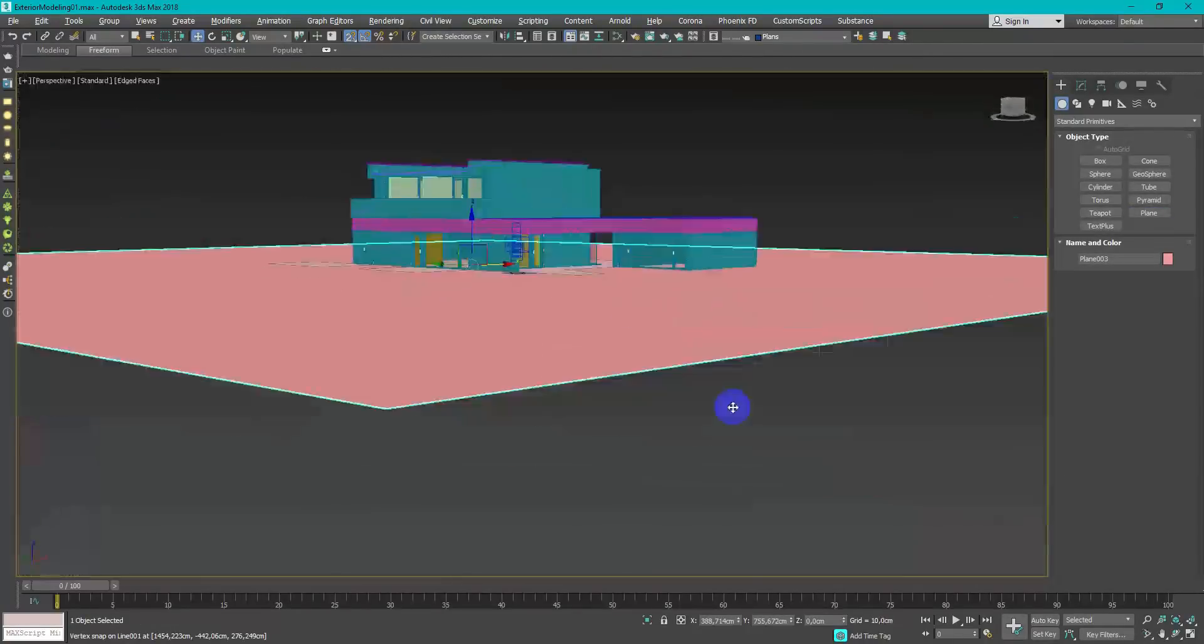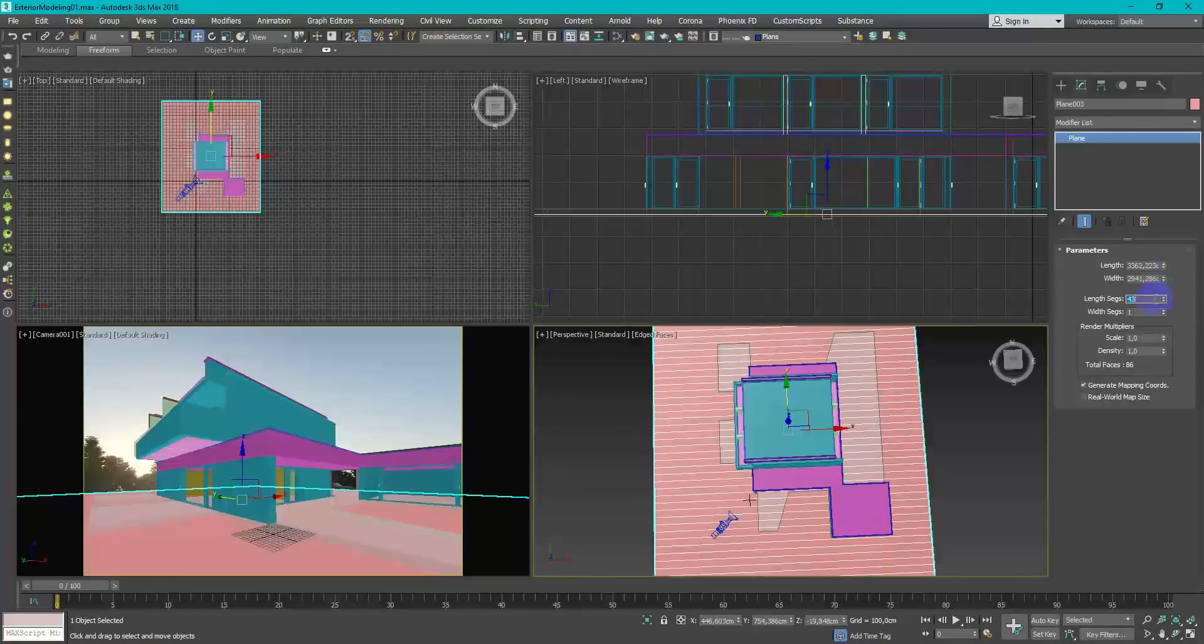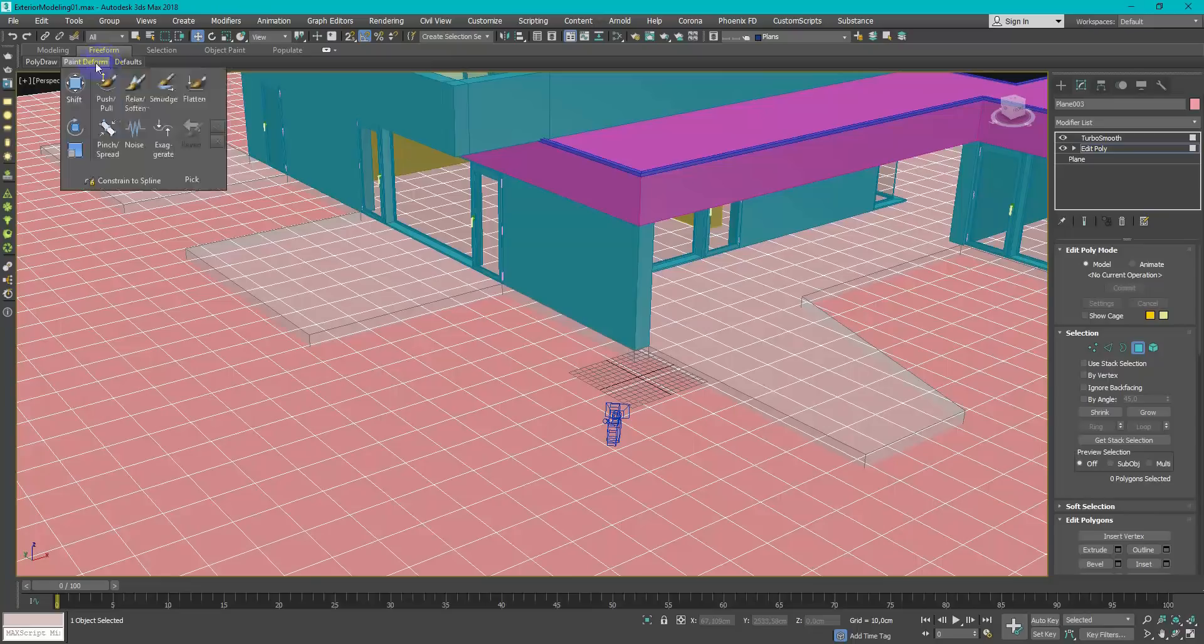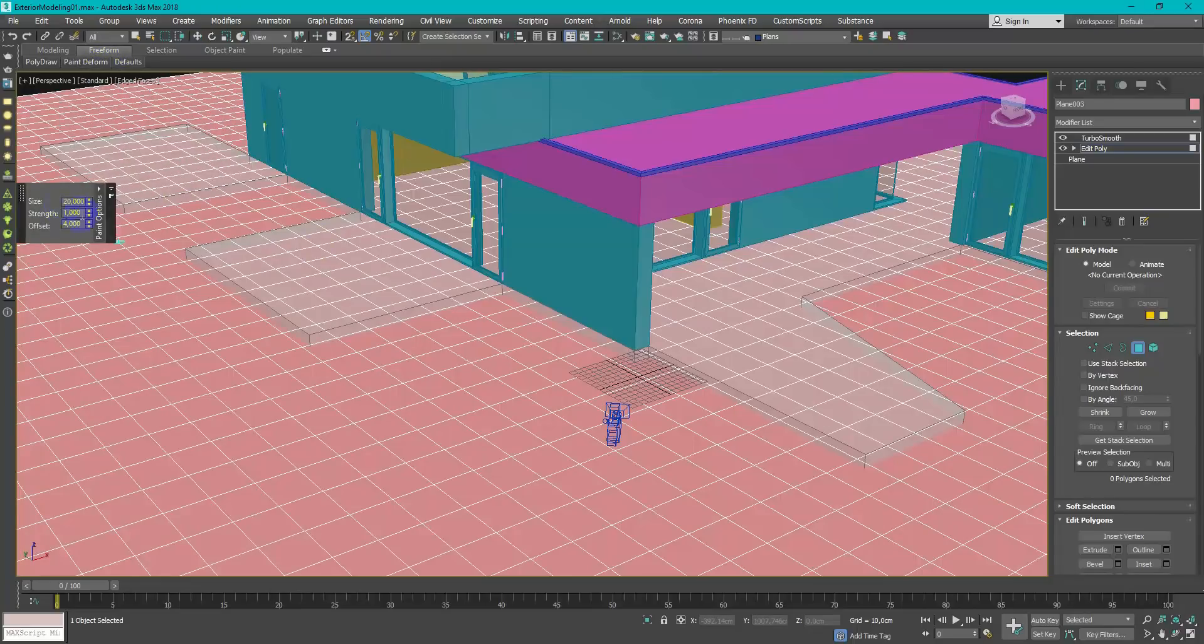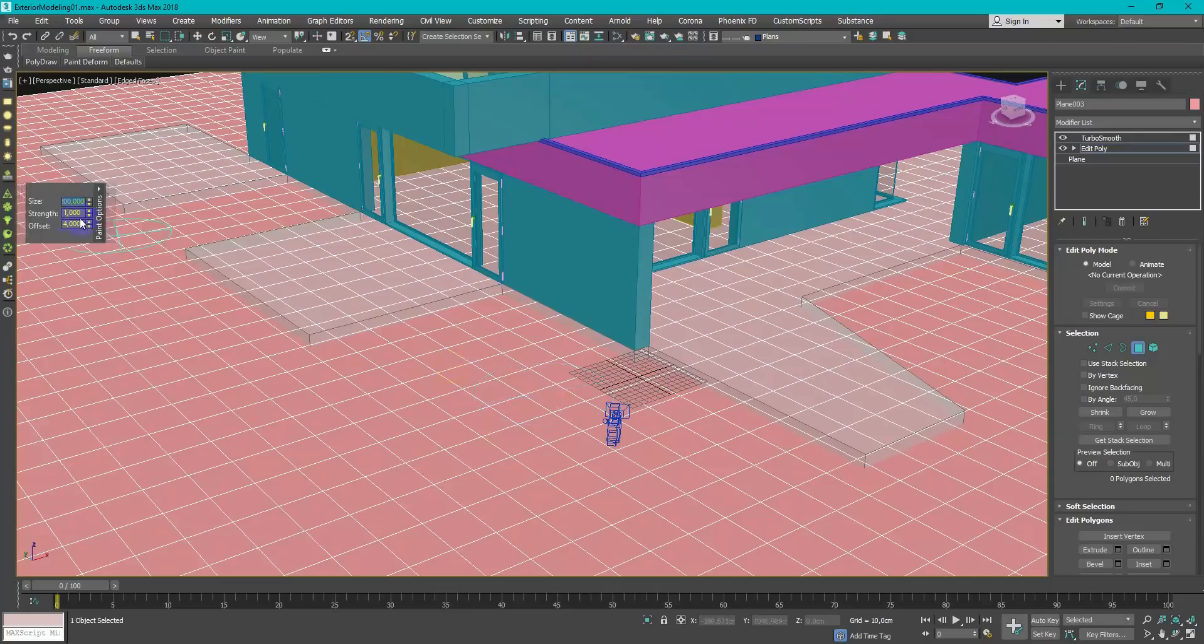Time to make ground. Add some polygons and use freeform tools to create some variations.